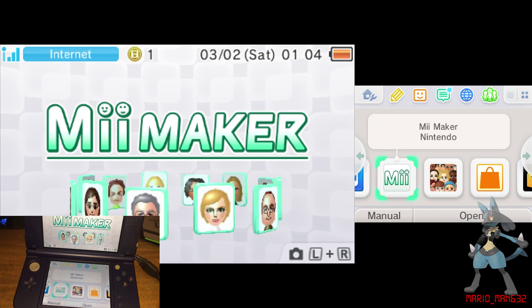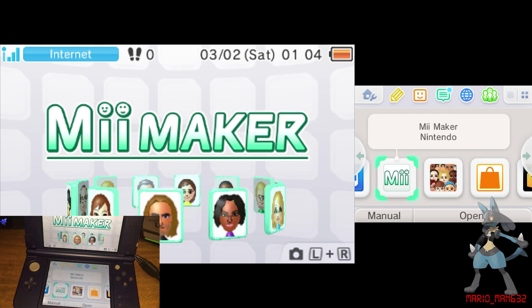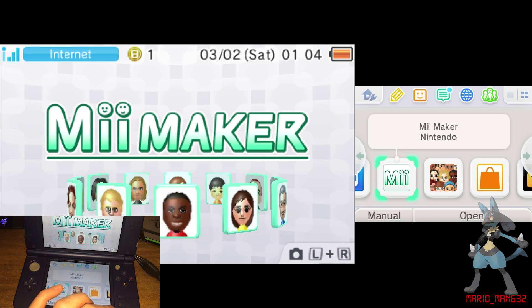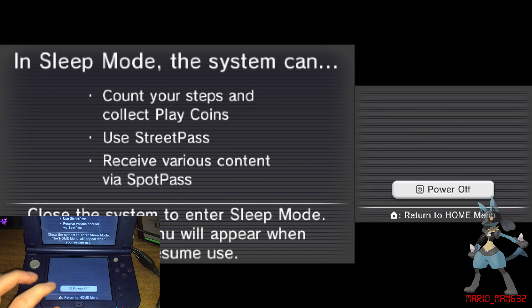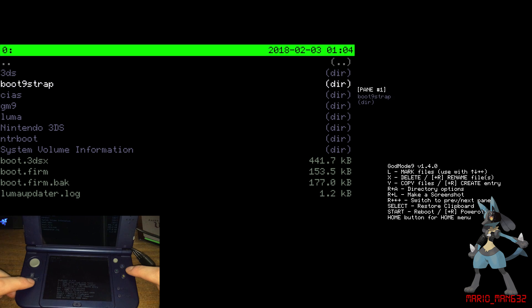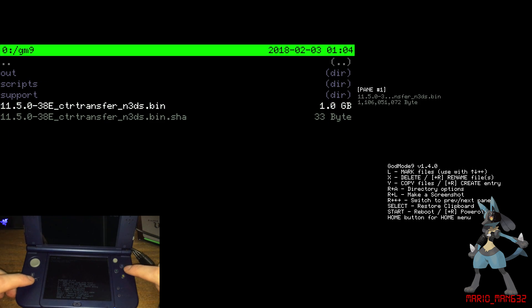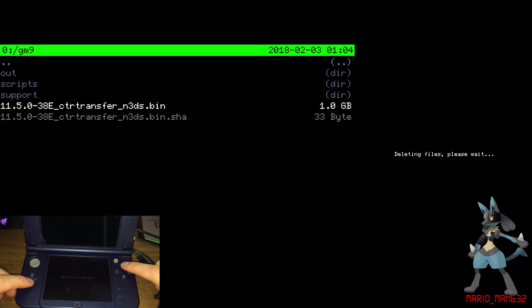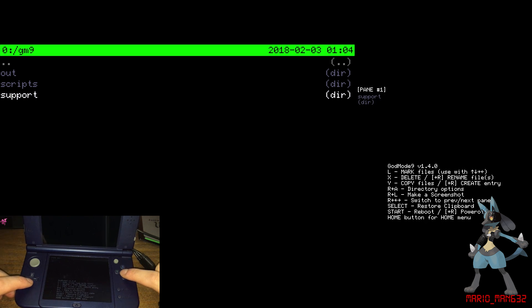Now that that's done, what we need to do is power off the DS, and then power on the DS while holding Start. Open God Mode 9 again. Now we need to navigate to SD card, then GM9. We need to delete the CTR transfer files — press X to delete it and press yes to confirm the deletion. Do the same to the other one. Now press Start to reboot your console.